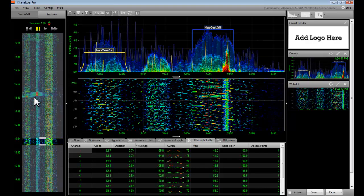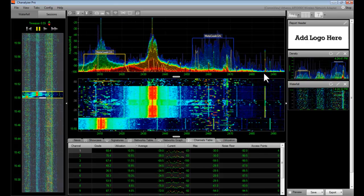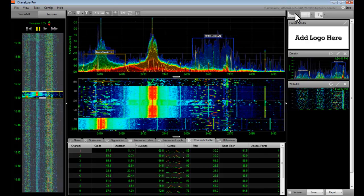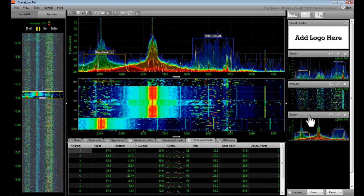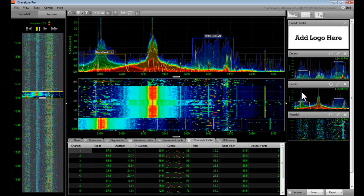Use the waterfall navigation to drill down to a point in time that you would like to highlight in your report. Add another block. Each block can be dragged and rearranged as you see fit.